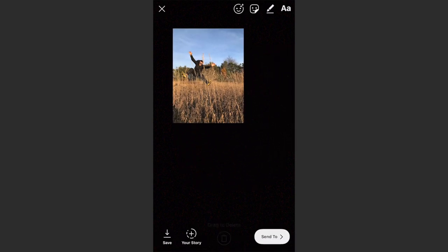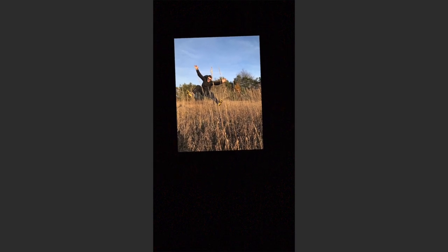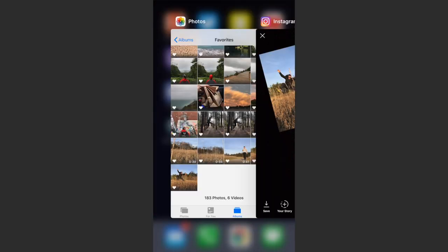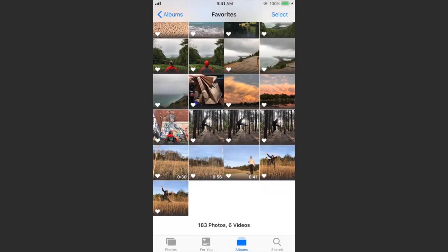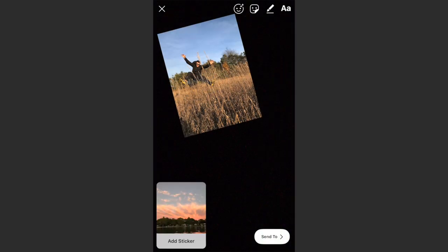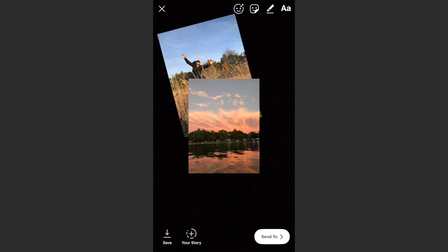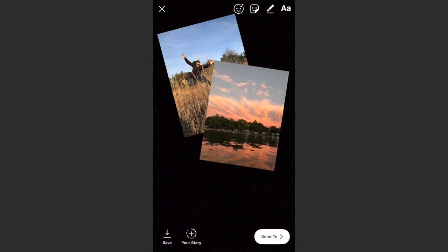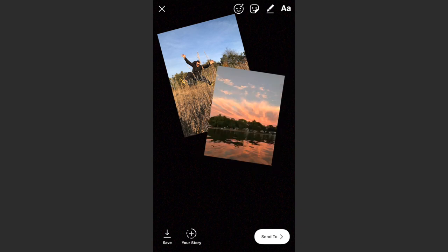Now we have this on our canvas. We can resize it, we can twist it if we want. Then go back to the Photos app, find a different photo, copy that, and back to Instagram — tap 'Add Sticker.'